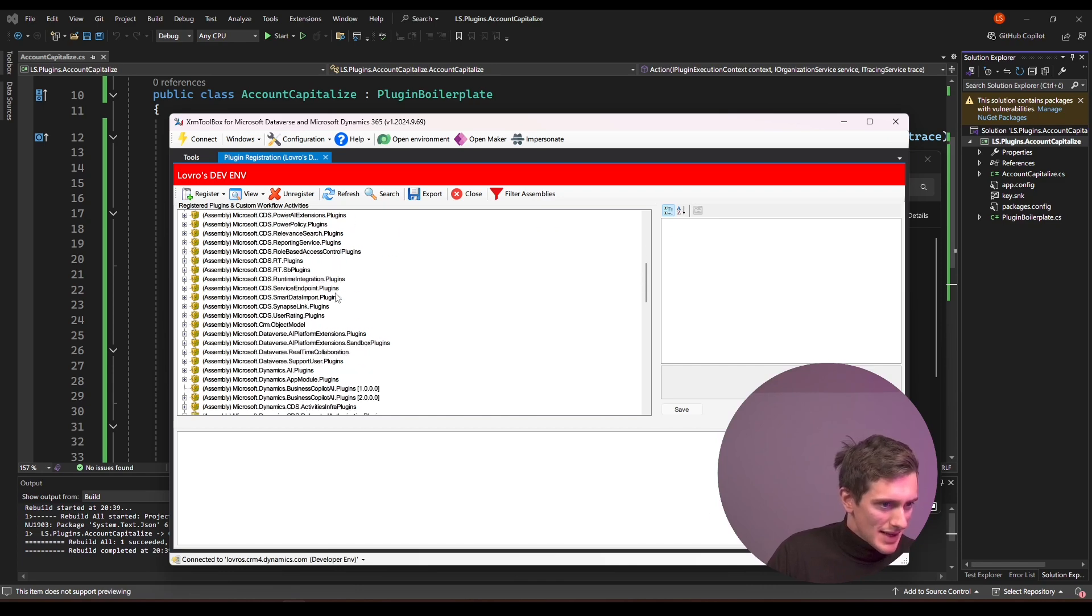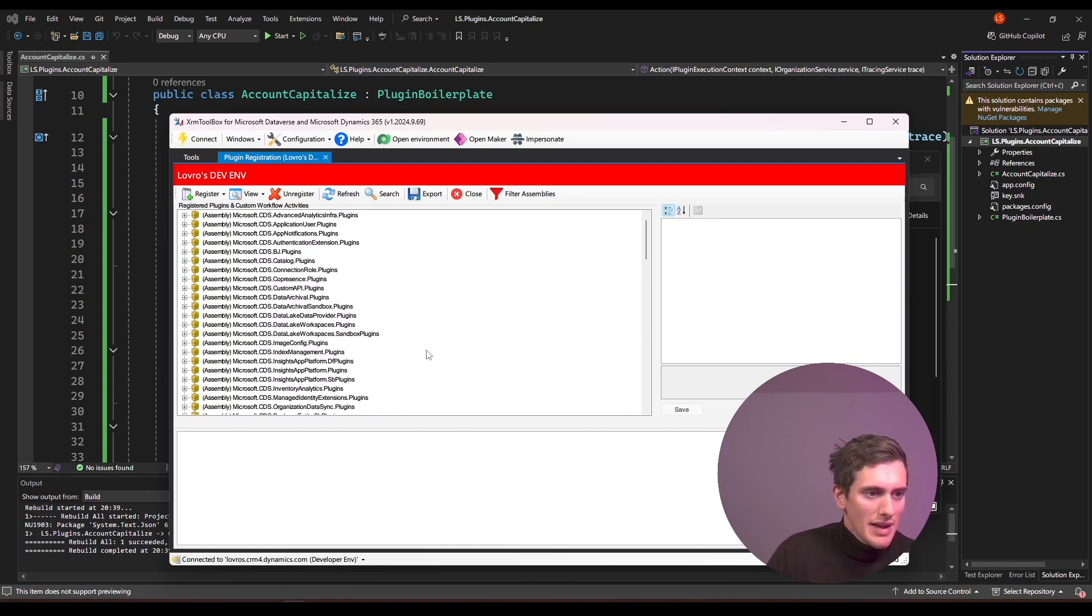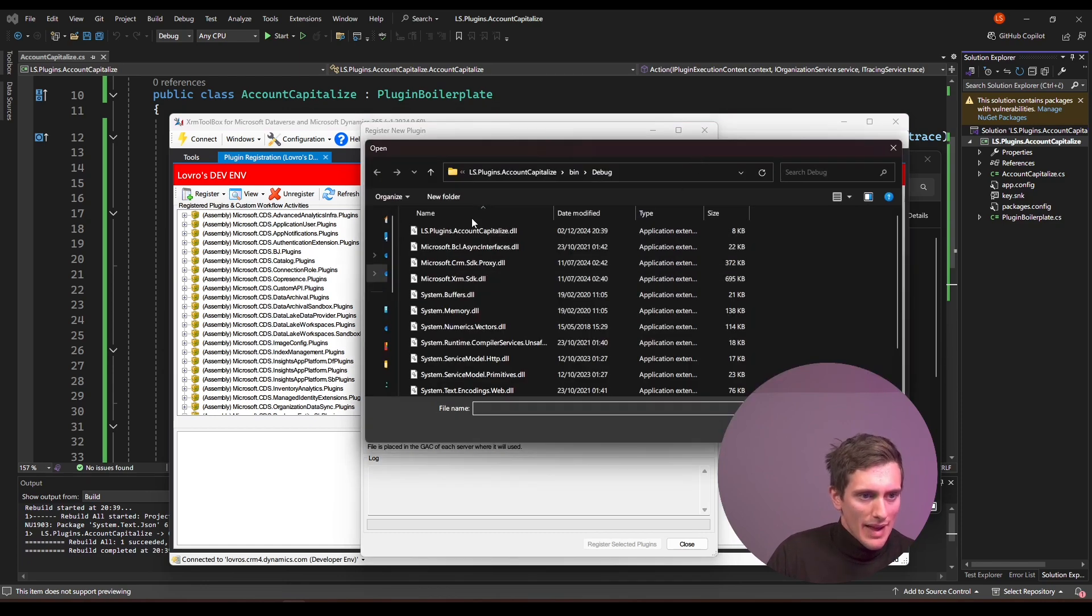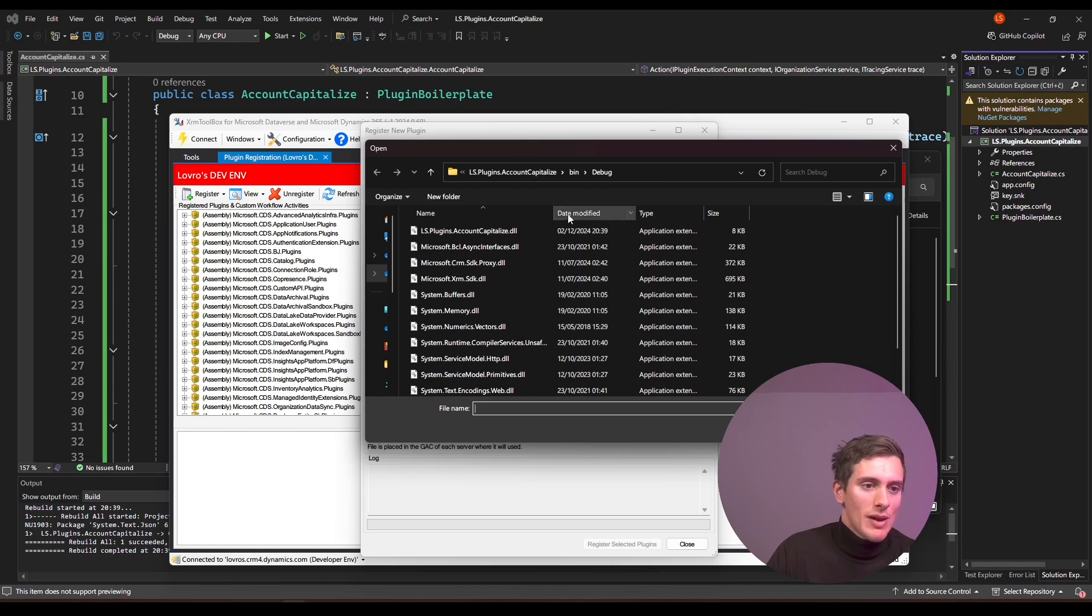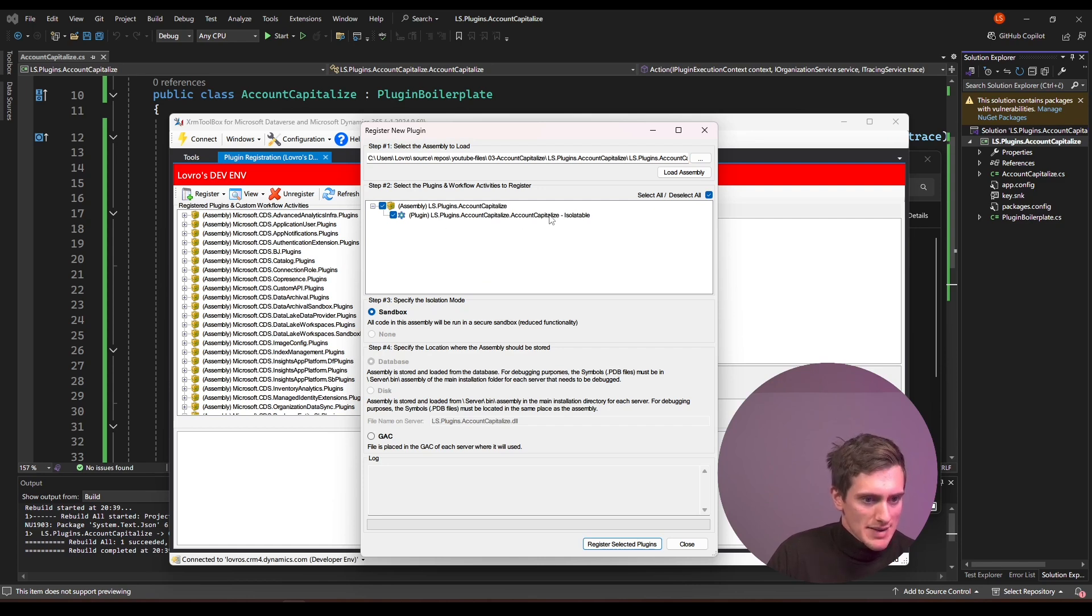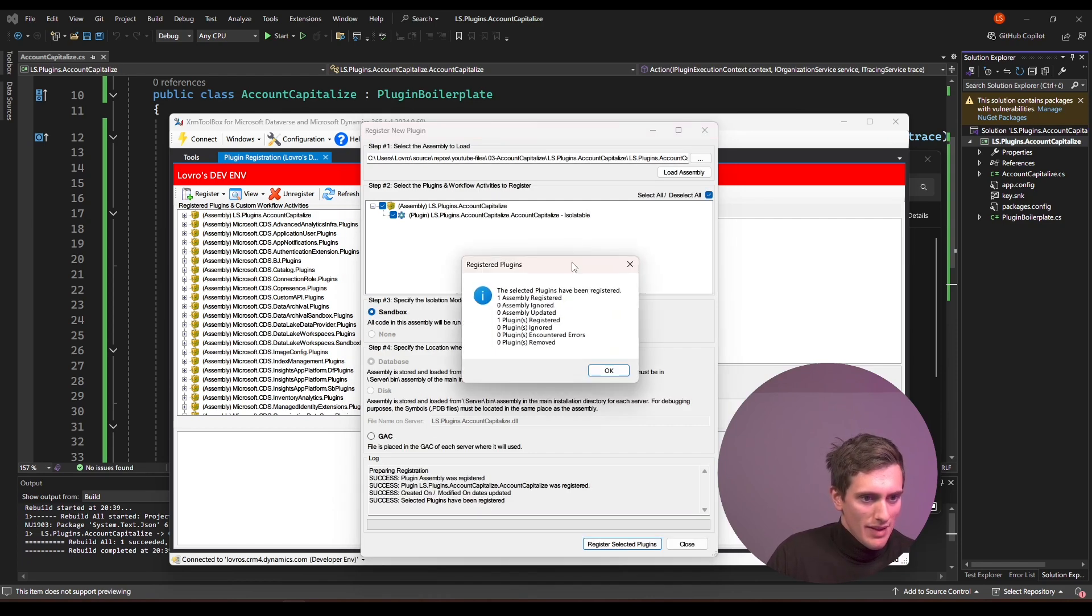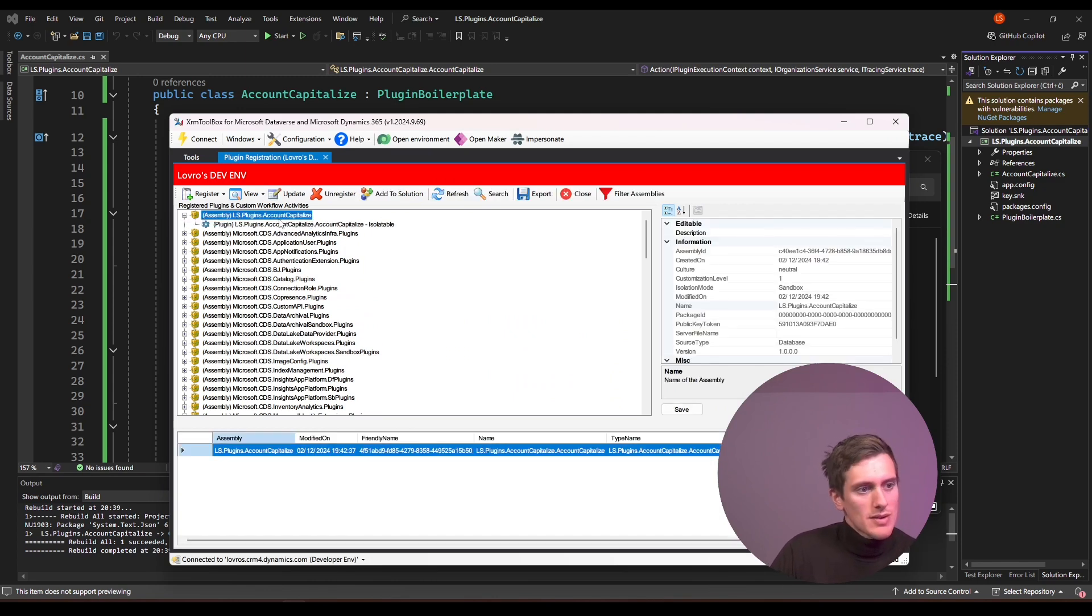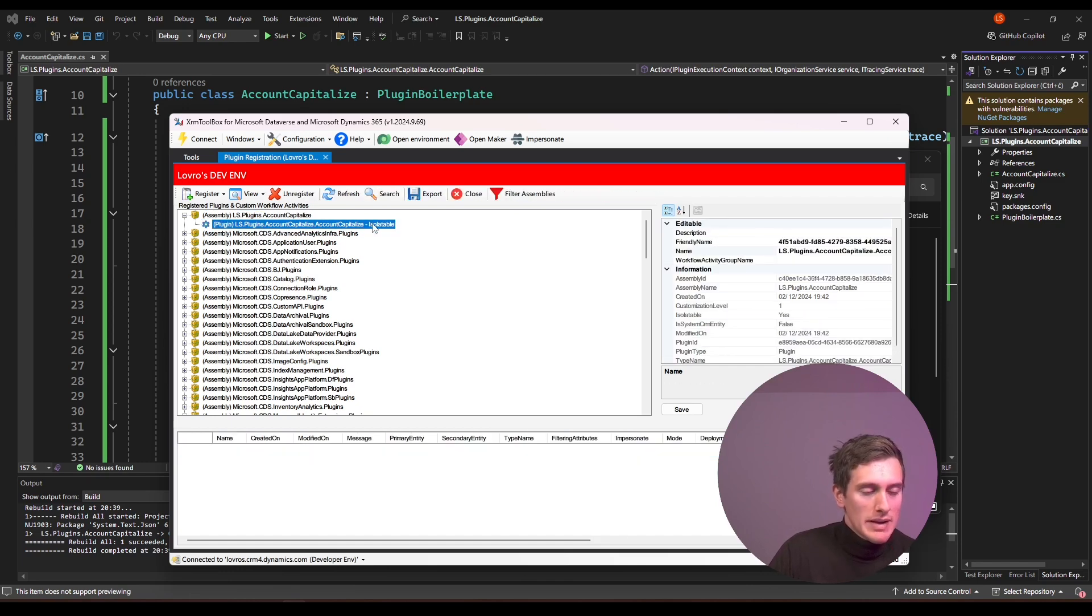Now this thing is again a bit too complicated to explain everything today, but what we will do is just click here on register, register new assembly and here under select the assembly to load, just click on three dots and go to your plugin folder. Now I'm lucky and I'm already here, but you might not be, so just go to the folder and locate this DLL that you just built. So double click here and check that the plugin is actually here. So account capitalized plugin is in here and then you can just click register select plugins. And that's it. That looks really nice.